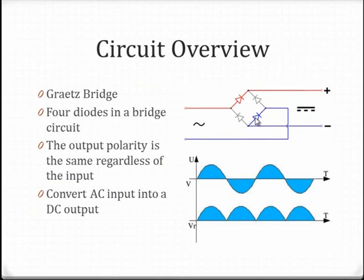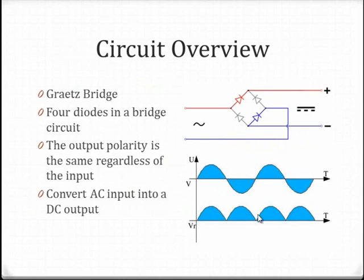If the input is positive, D4 and D2 conduct. Else, if it's negative, D1 and D3 conduct. The circuit is able to have a positive output regardless of input.